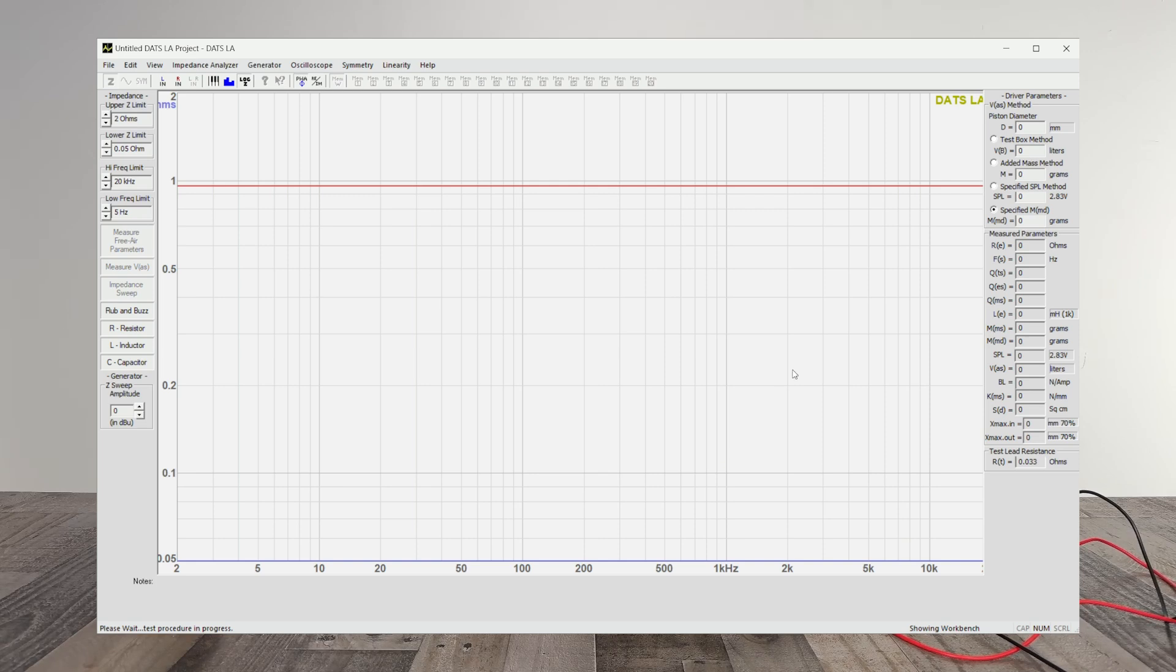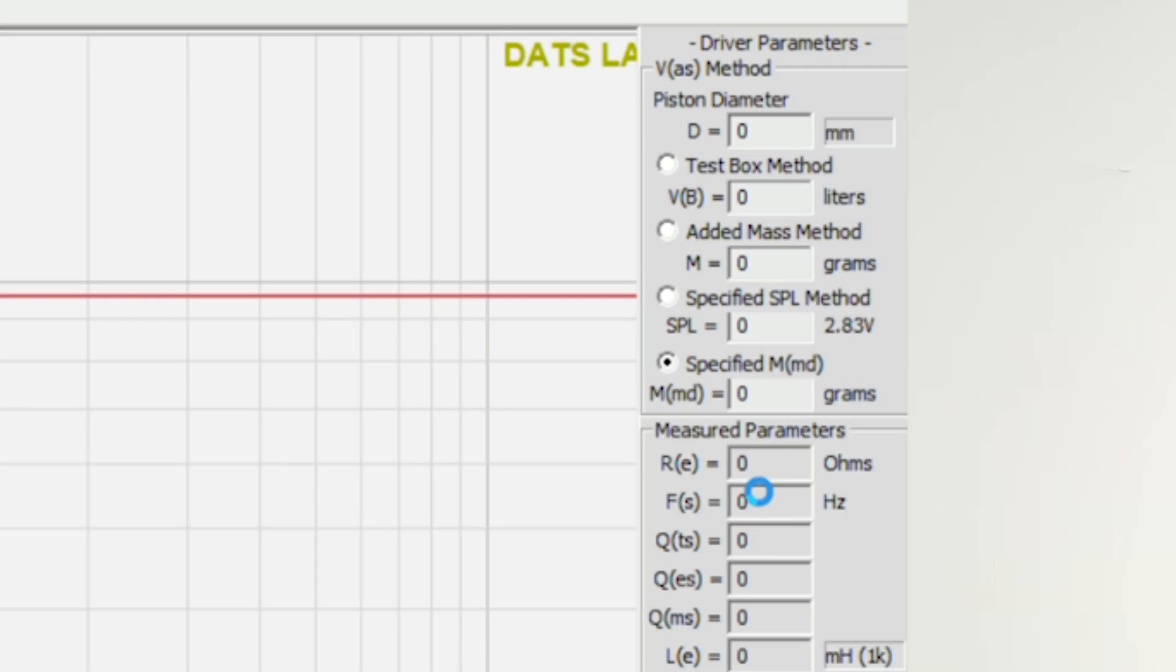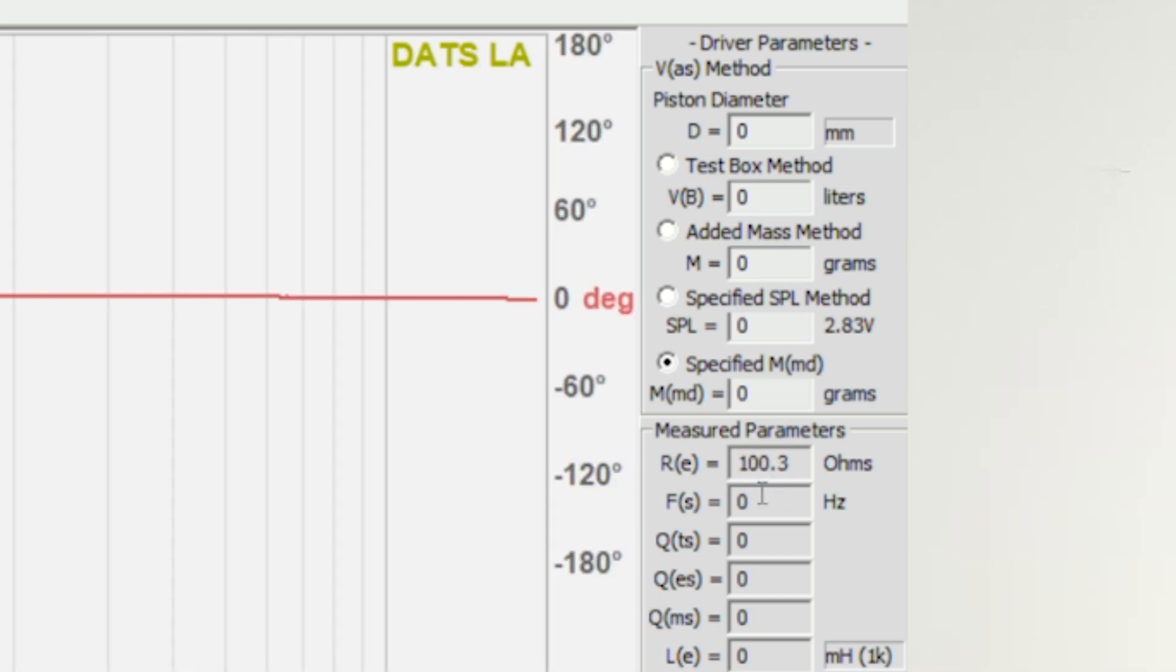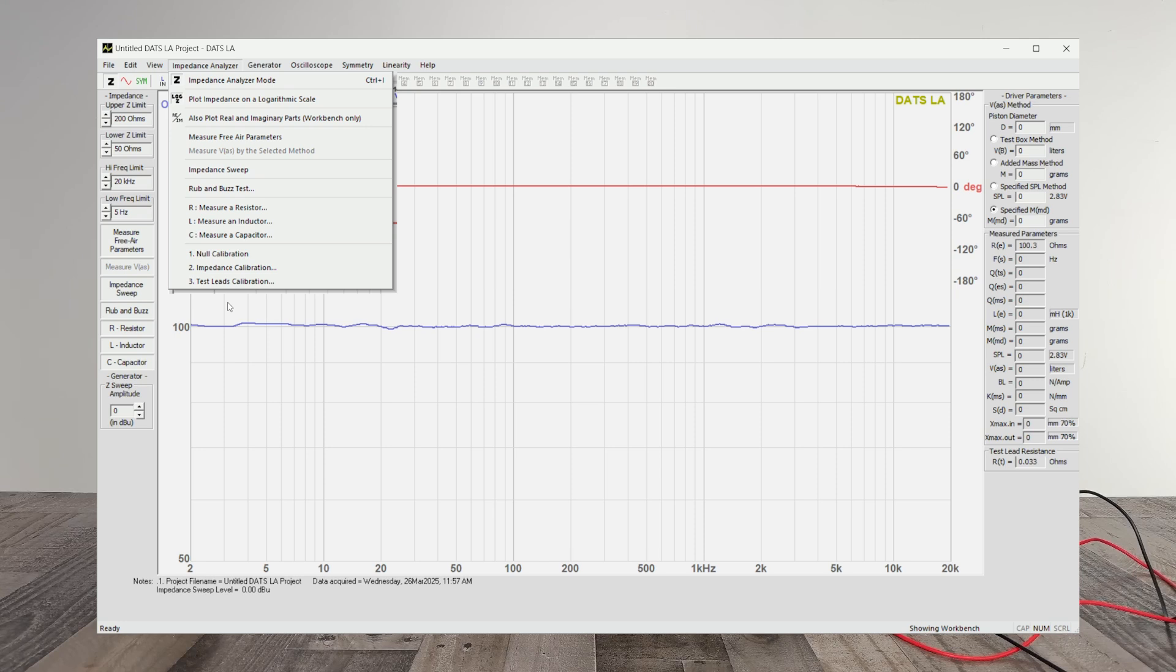So we hit OK, and now it's calibrating it. And up here in the RE section, it will let you know what it calibrated that 100 ohm resistor. This is a 100.3. That's well within the plus or minus in the calibration.